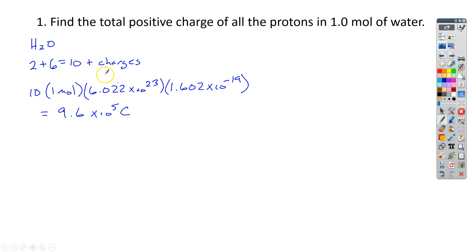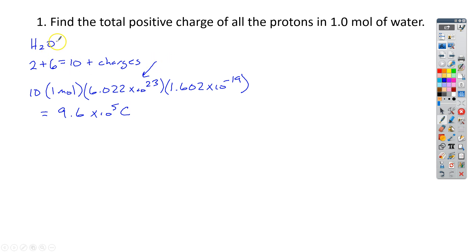Things you might need to remember from chemistry: this is Avogadro's number — that's the number of molecules, or number of anything, in a mole. And then how to find out how many protons are in water. So that is the end of number one.